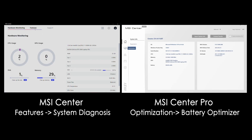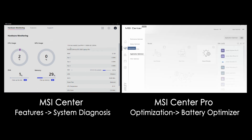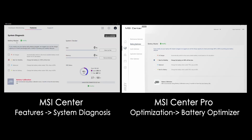MSI designed a handy function called Battery Master, which you can find in the system diagnosis feature tab within MSI Center. There are four different modes for battery charging, and you can choose the one that suits you best.